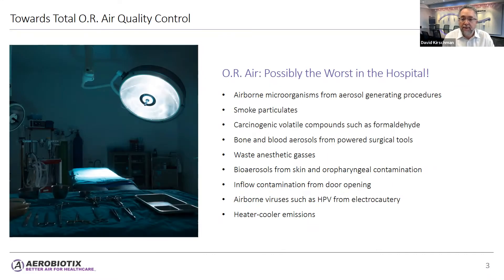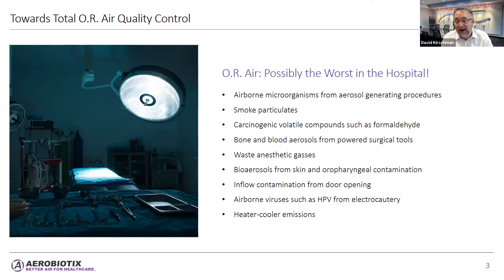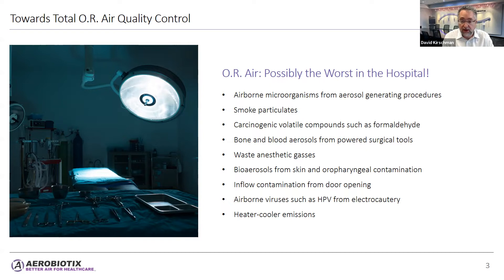Operating room air is possibly the worst air in the hospital. What we think is the cleanest might actually be the dirtiest. This is because of many factors, including airborne microorganisms from aerosol-generating procedures such as intubation, smoke particulates from electrocautery, and carcinogenic volatile compounds such as formaldehyde.